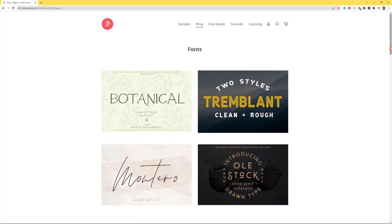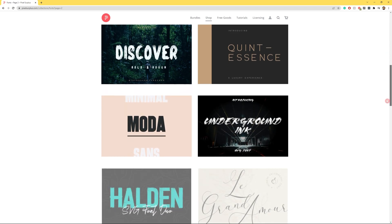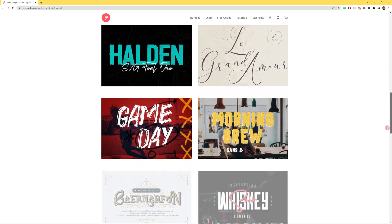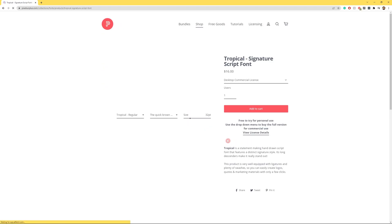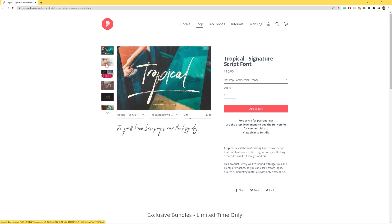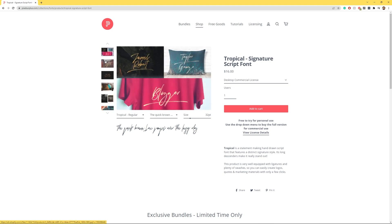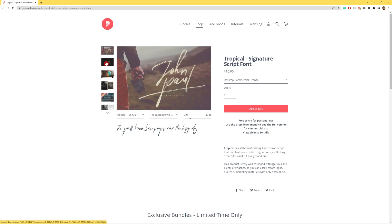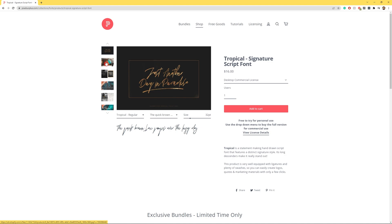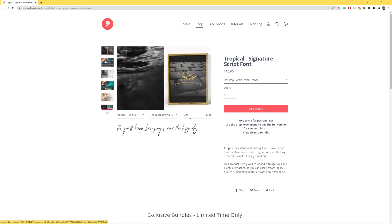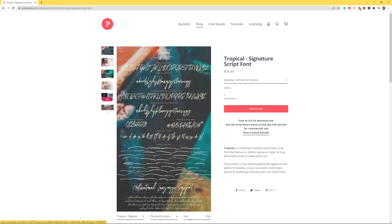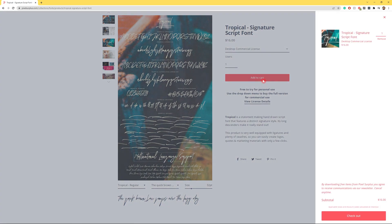For this tutorial I'm going to be using Tropical Signature Script Font. This hand-drawn script font makes a statement with its long descenders, ligatures and swashes. You'll be able to make any marketing material, quotes or even logos that you desire. This font and many more like them can be found at pixelsurplus.com. Links will be in the description below.